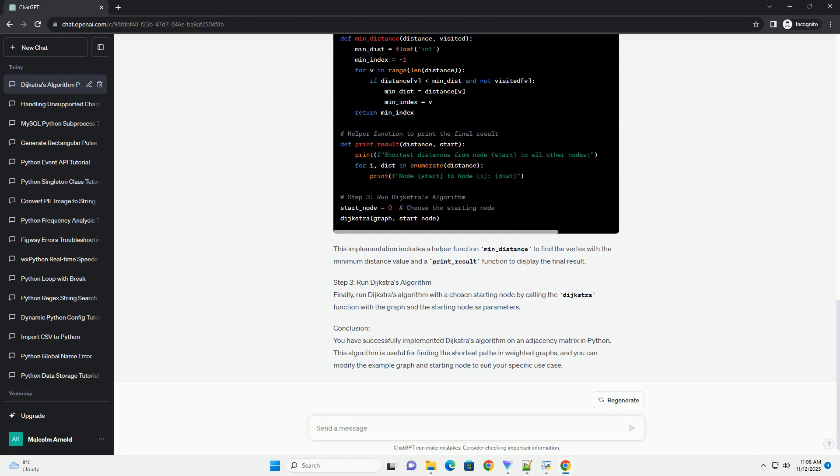Step 1: Create the Graph. Let's start by creating a simple graph represented by an adjacency matrix. In this example, we'll use a 2D list to represent the adjacency matrix.